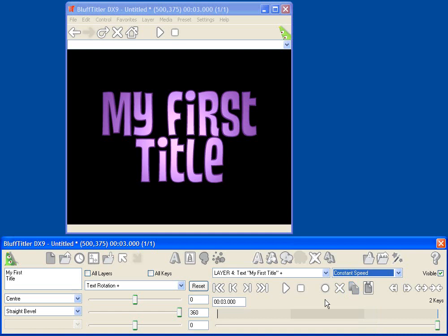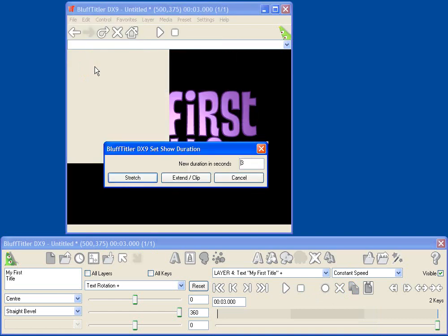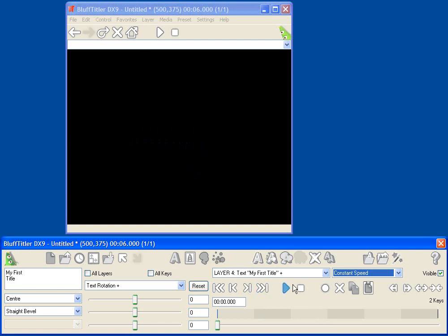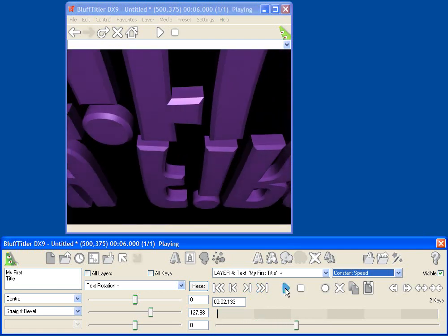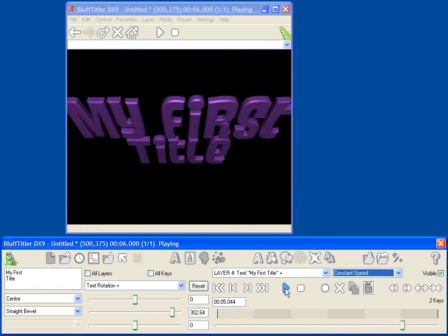So this animation is pretty cool, but it's not long enough for me. By default, BluffTitler creates a three-second animation, but of course you can change that. Go to the File menu and select Set Show Duration. And now you can select the duration in seconds for your title. Let's say you want to double it. So I'm going to go to six seconds, and I can either stretch the existing show, or I can extend it by another three seconds. I'm going to select Stretch, and now you'll see when I replay this show that it's a lot longer. And there's my text zooming into the screen.